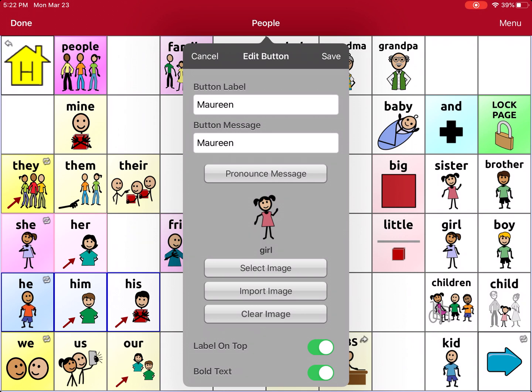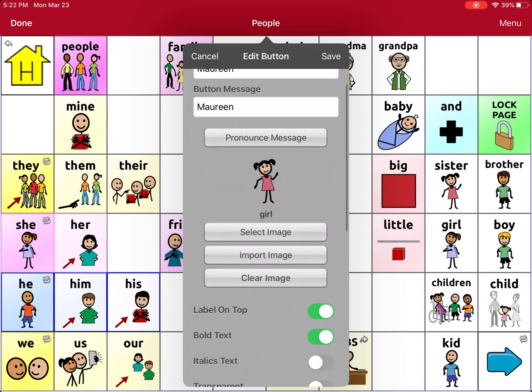Maureen. If I had a name that it wasn't pronouncing correctly in the button message, I might want to go ahead and put it in phonetically. That will help it say it correctly, and then I can check it there.